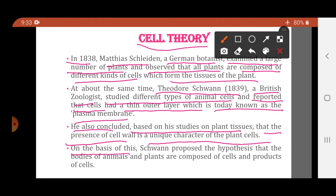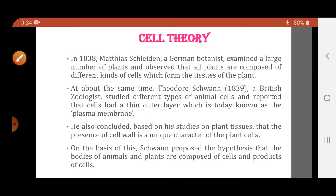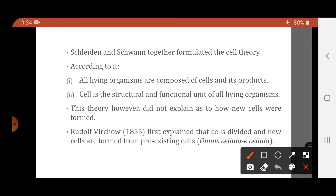Based on these studies, Schwann proposed the hypothesis that the bodies of animals and plants are composed of cells and products of cells. Together, Schleiden and Schwann formulated the cell theory.